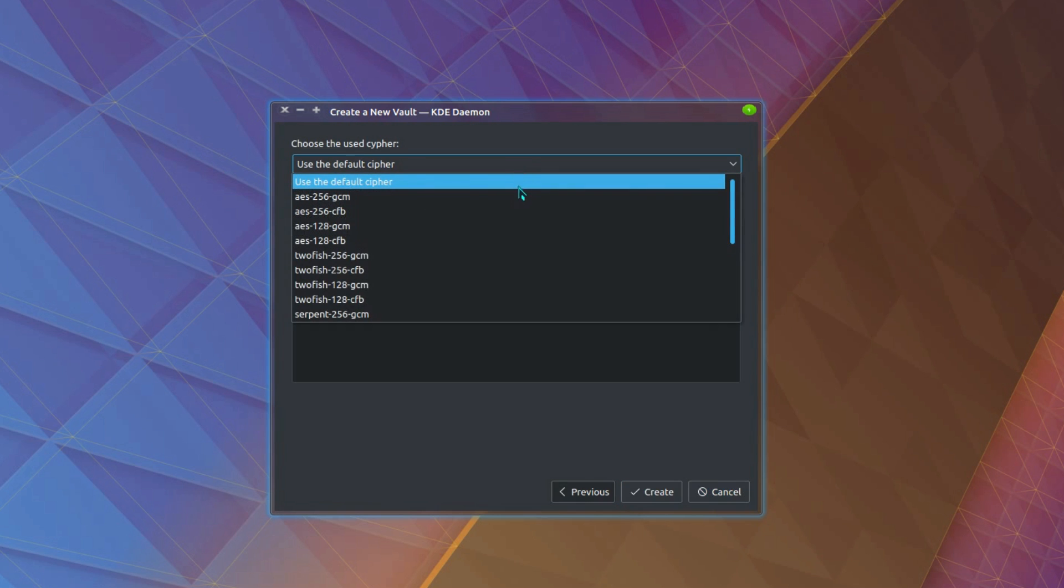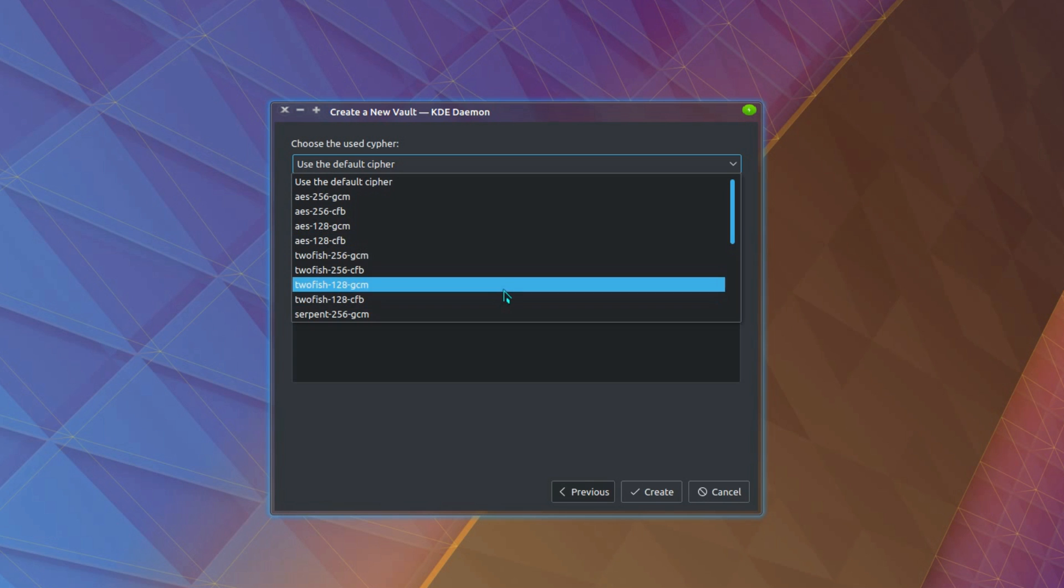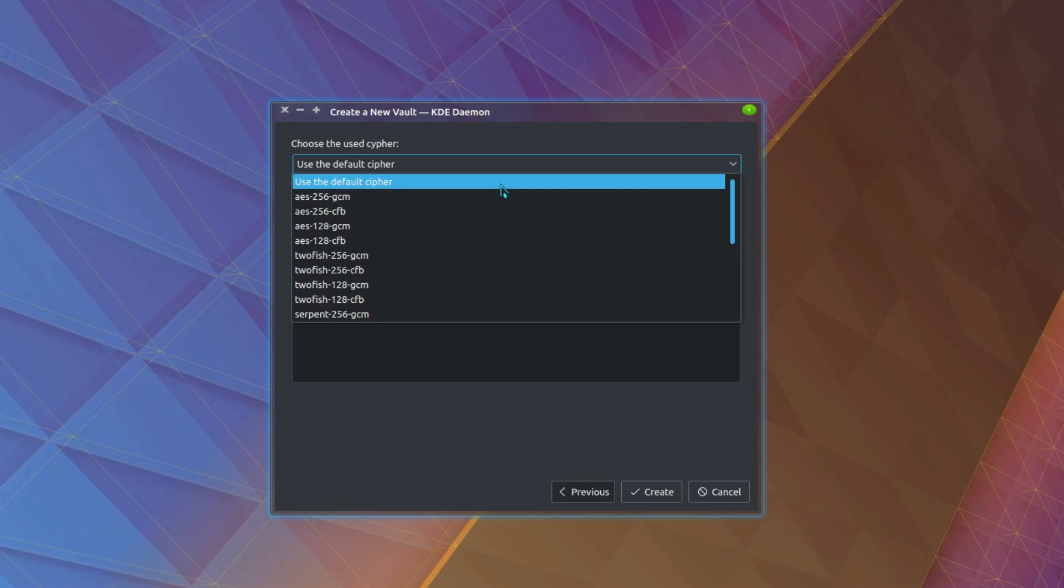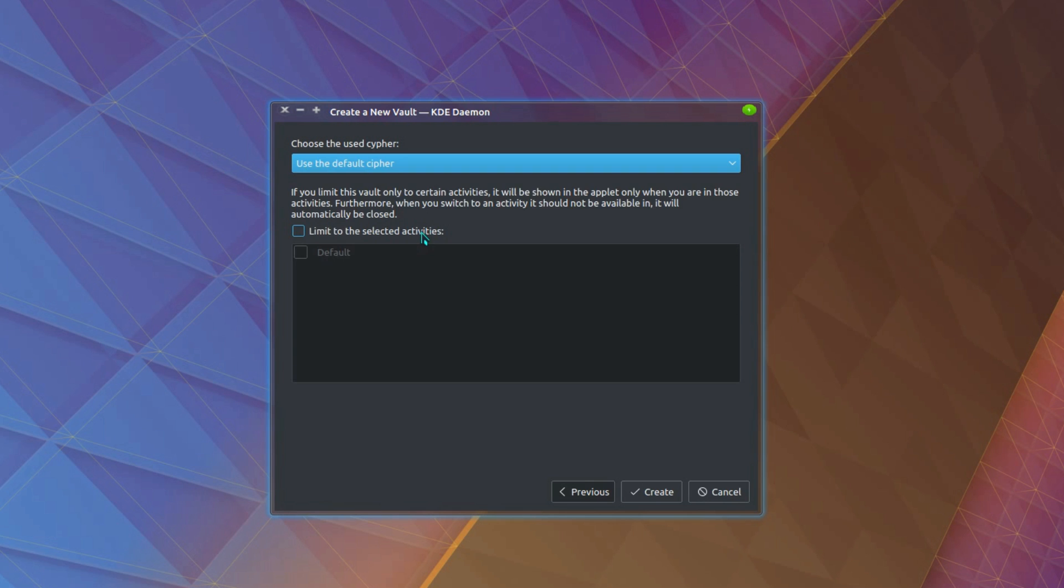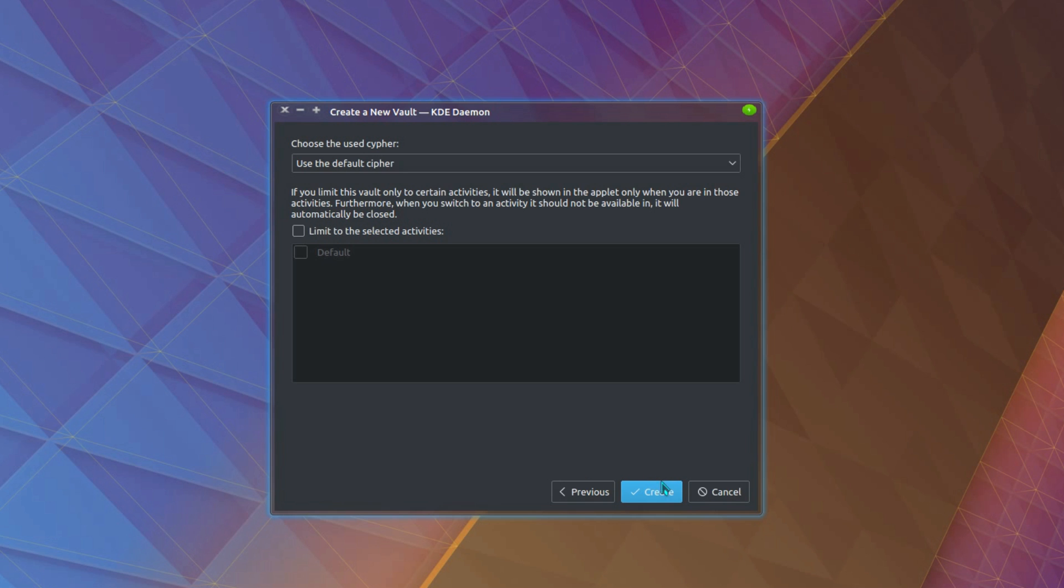Choose the cipher used. Let's just take the default cipher. And you have the option of limiting to specific activities. But that's not a feature I really use, so I'm just going to leave it unticked. So create.